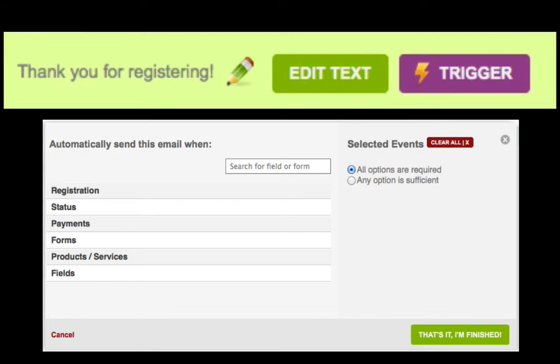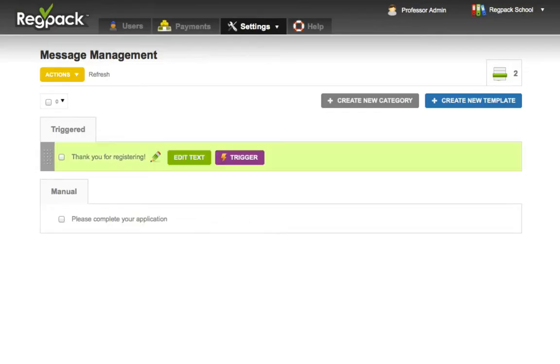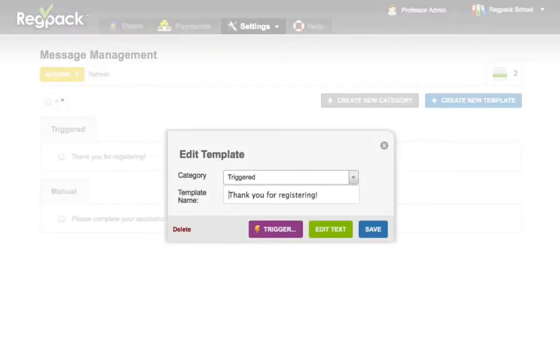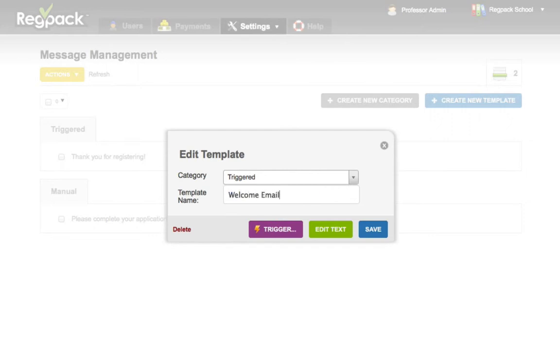Let's start by clicking the pencil. Here you can change the name of the template, and keep in mind that the name of the template doesn't have to be the subject of the email, so feel free to name it whatever would be most helpful.